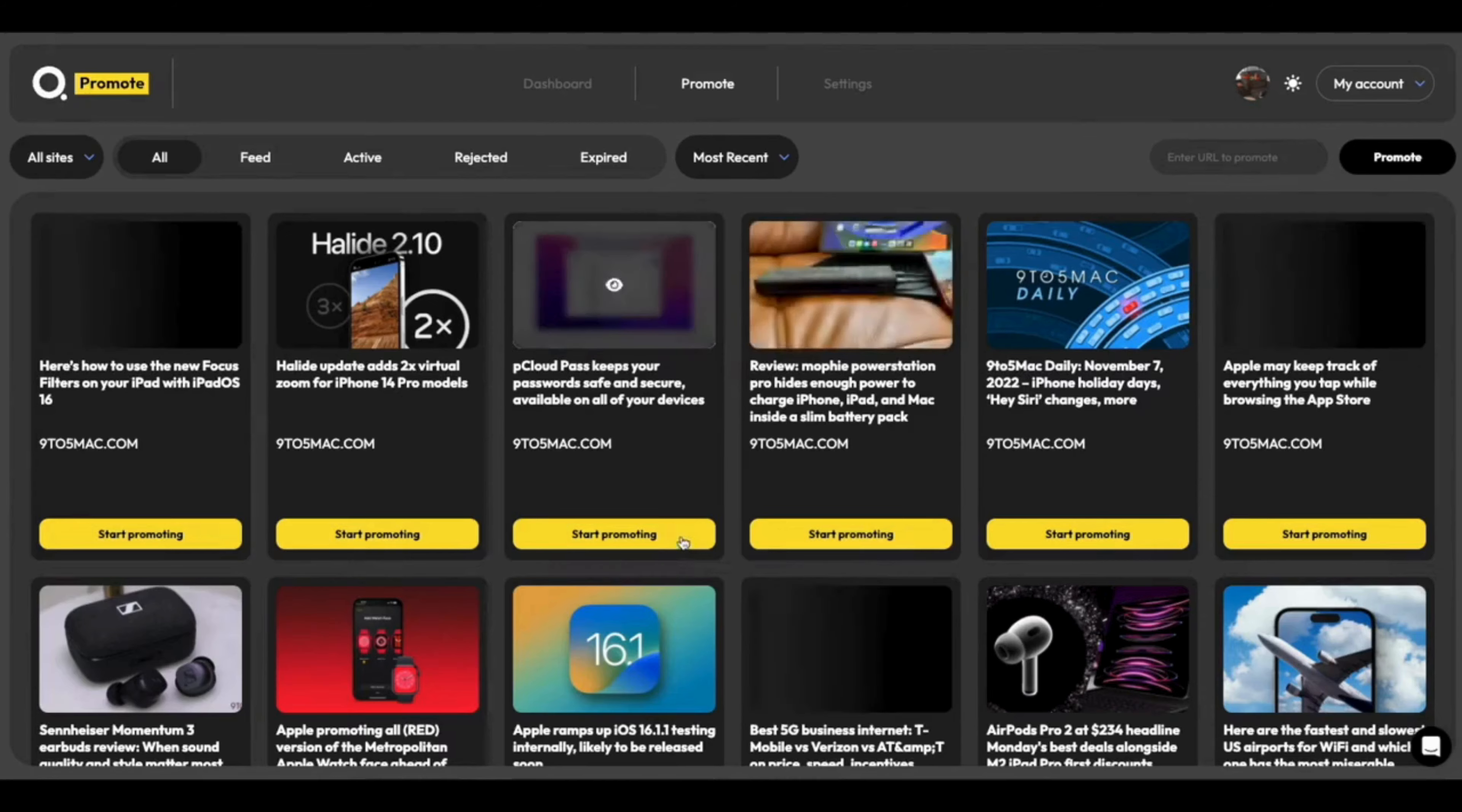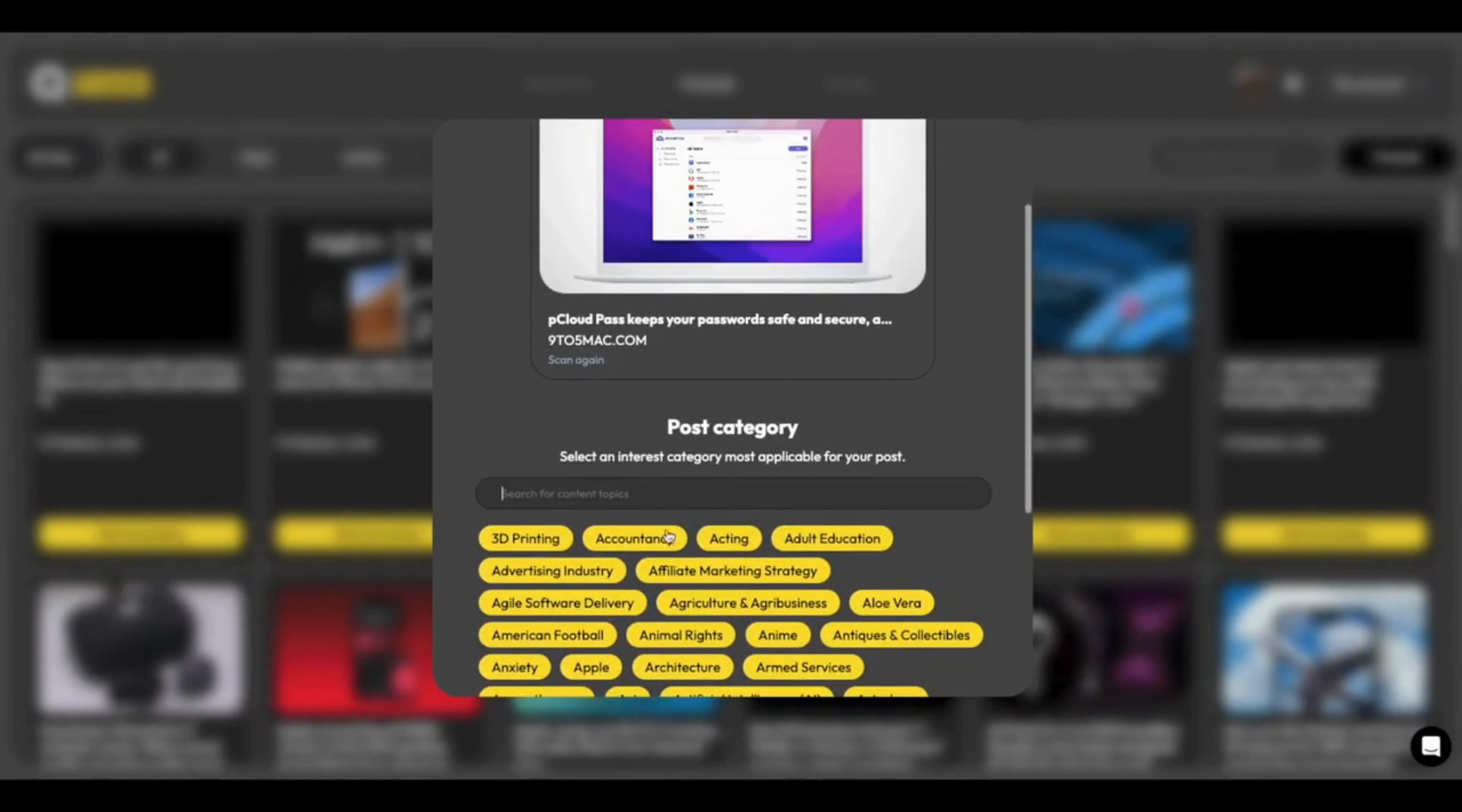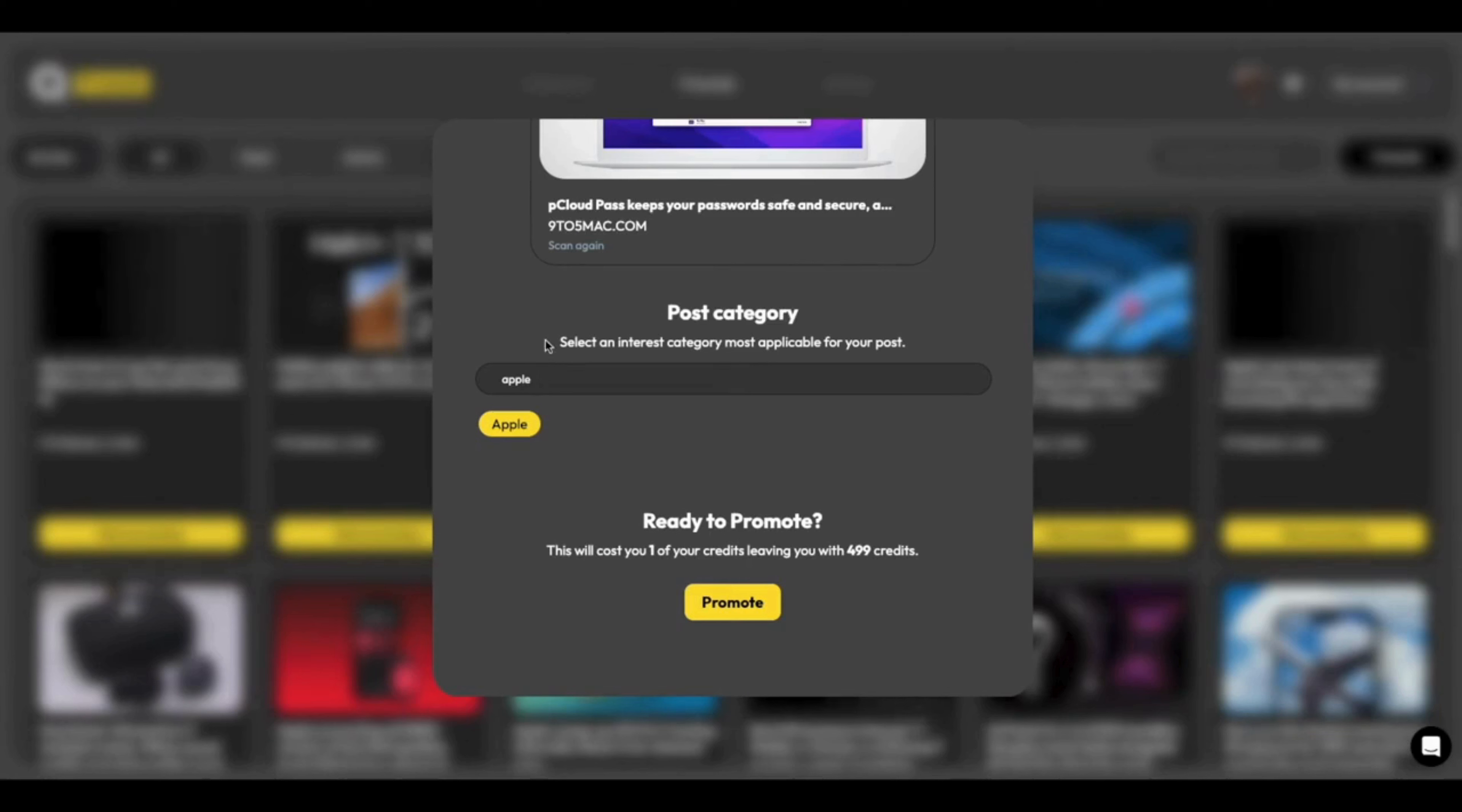So let's start by clicking this one here. And when we click start promoting, we've got a brand new promotion wizard here. So it's very, very simple and very easy to follow. By default, the post category section is highlighted here. And all you have to do is to start typing. So in this, I'm going to type Apple.